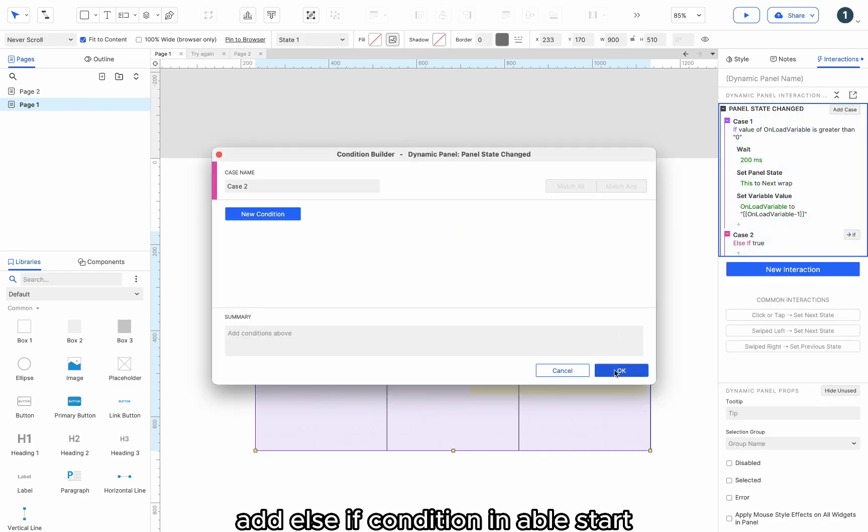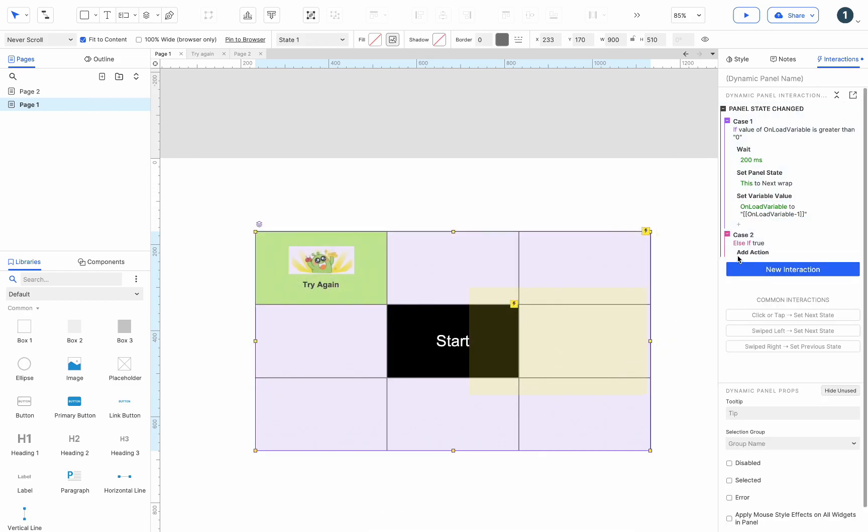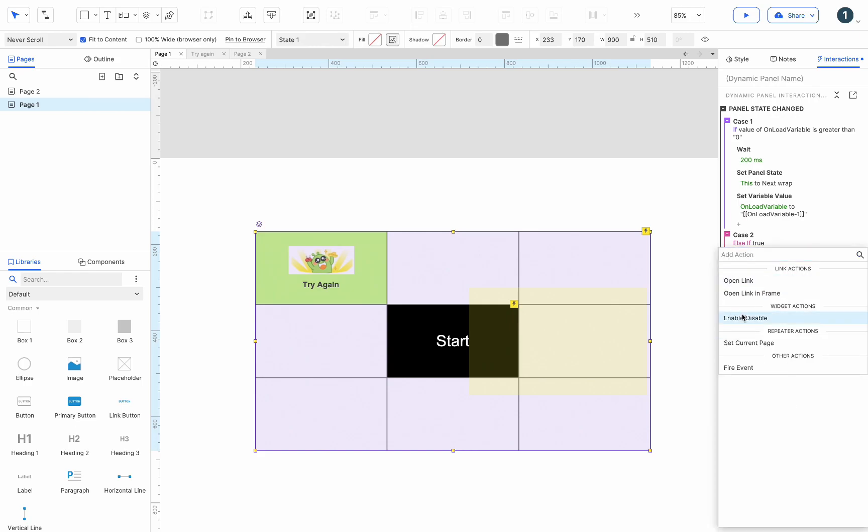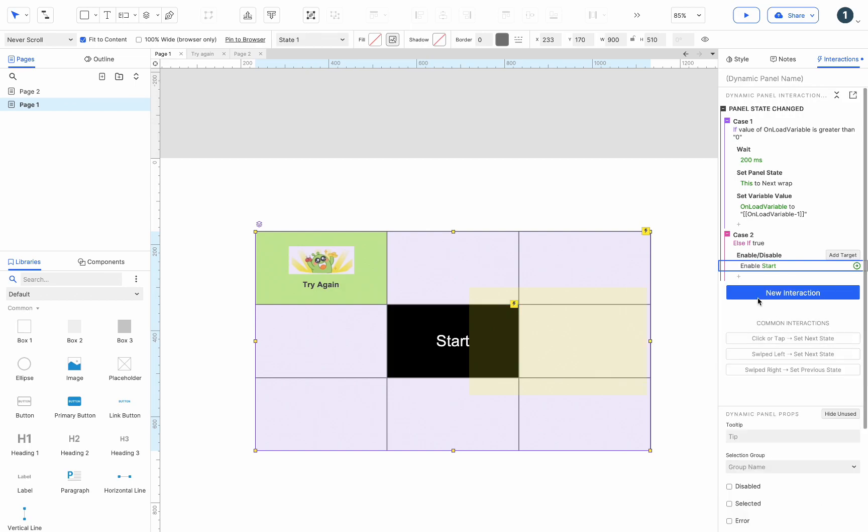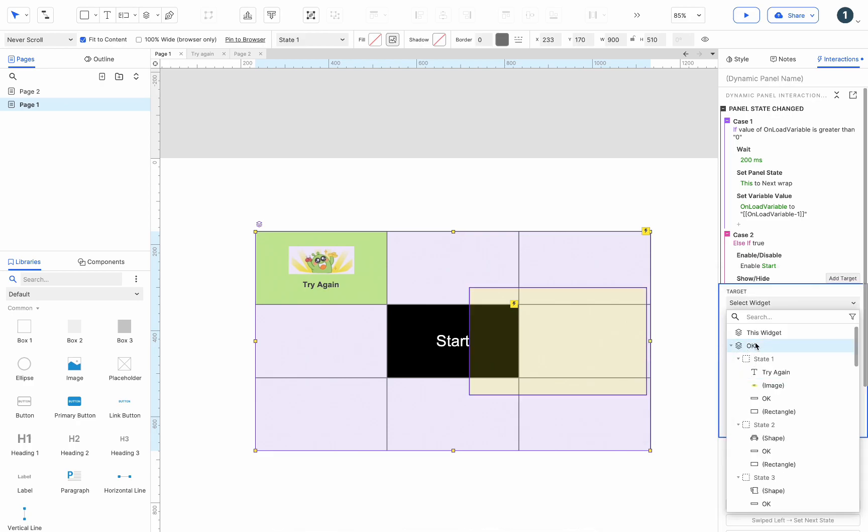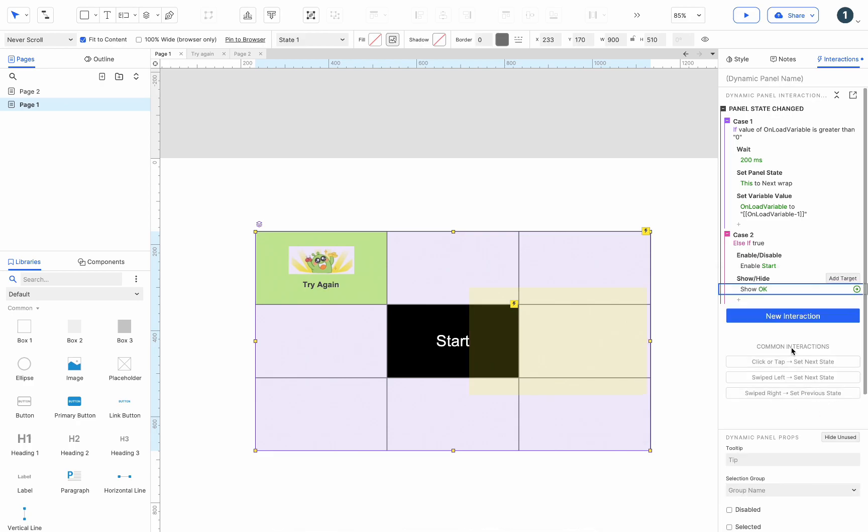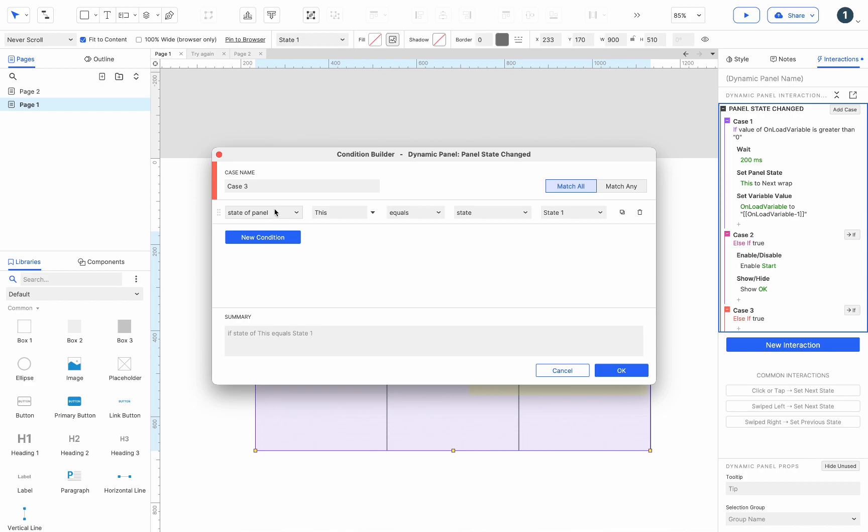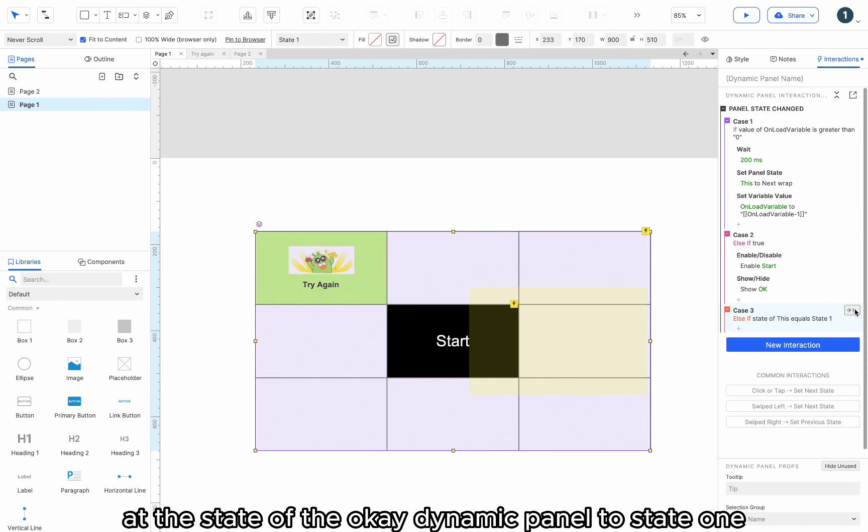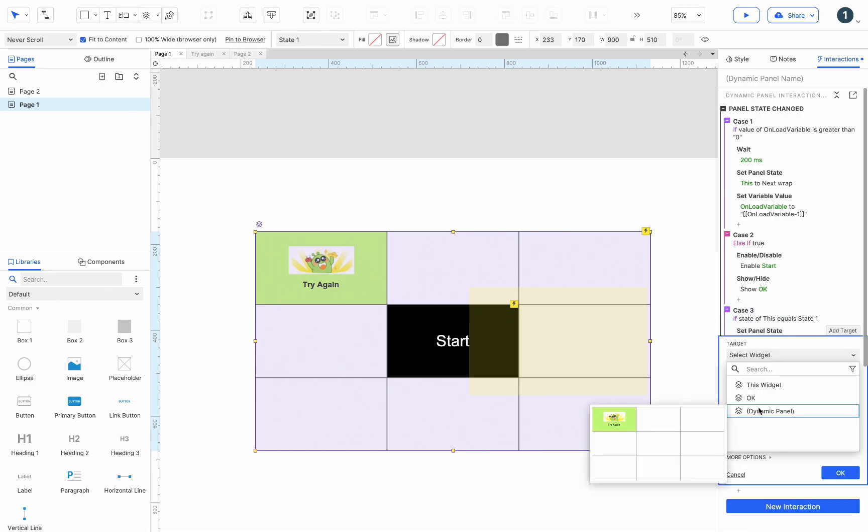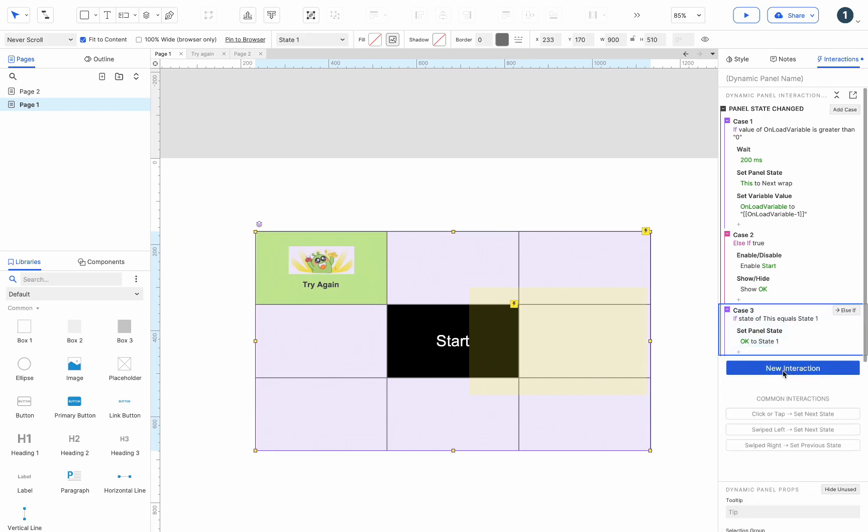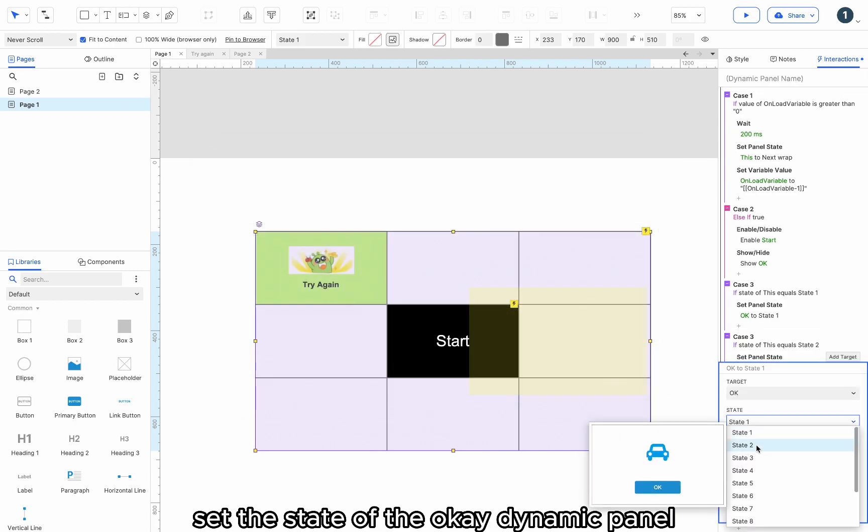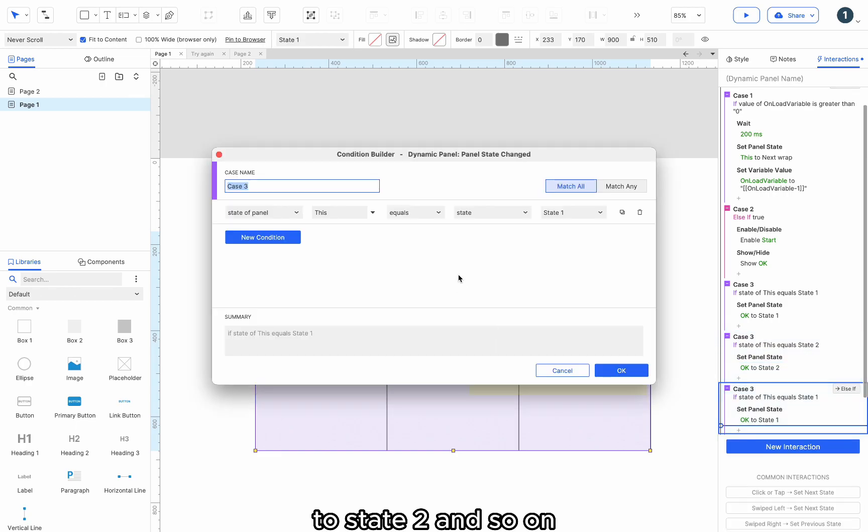Add else if condition and enable Start. Show the OK dynamic panel. Then add if conditions. If the state of this dynamic panel is state 1, set the state of the OK dynamic panel to state 1. If the state of this dynamic panel is state 2, set the state of the OK dynamic panel to state 2, and so on.